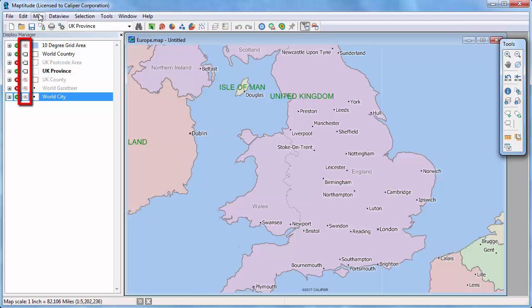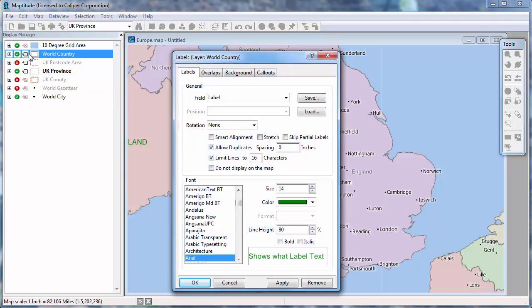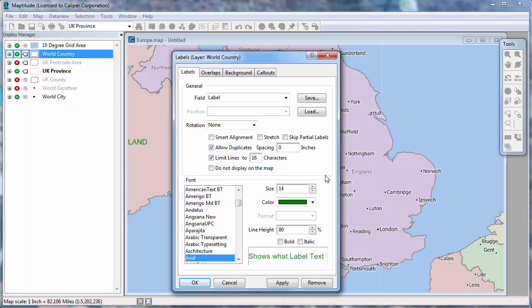Click the symbol next to an item to change its label settings. Choose the font, style, and other settings, and click OK.